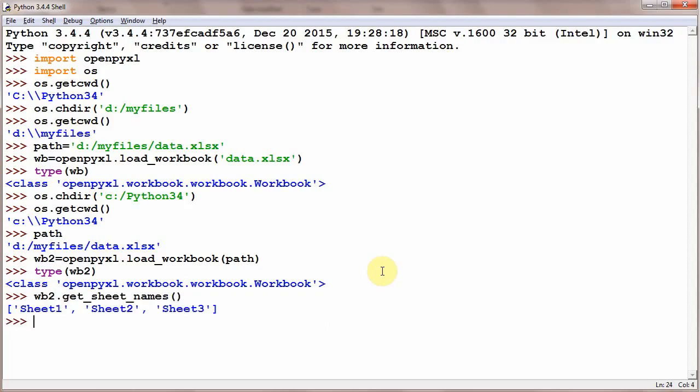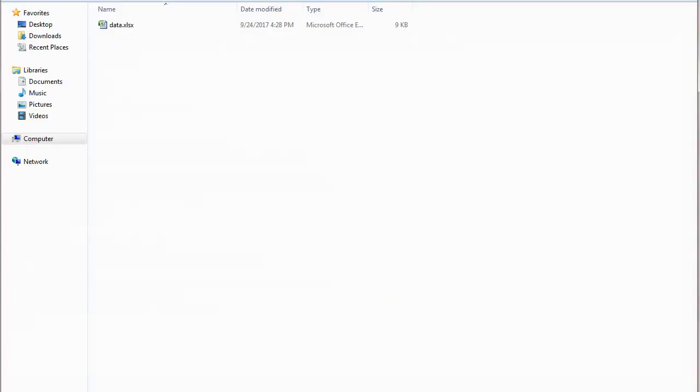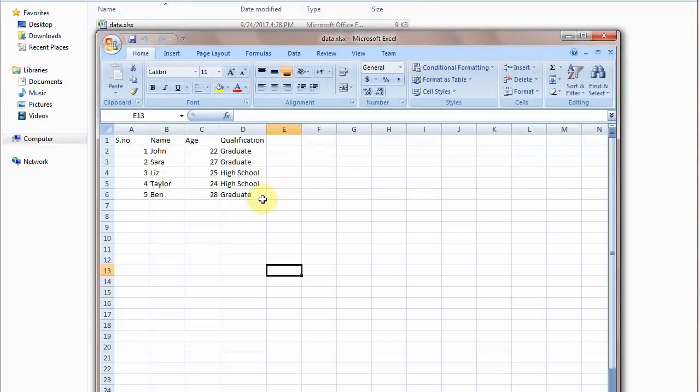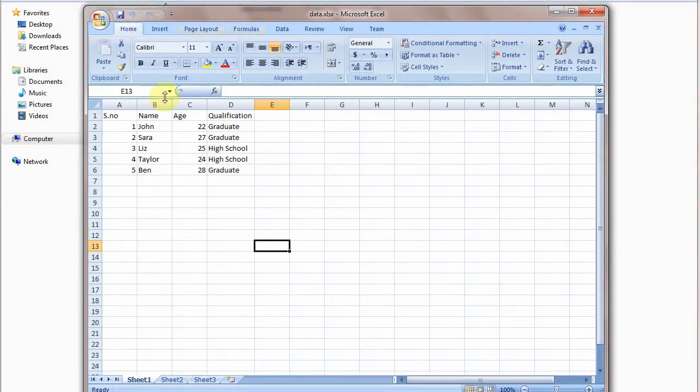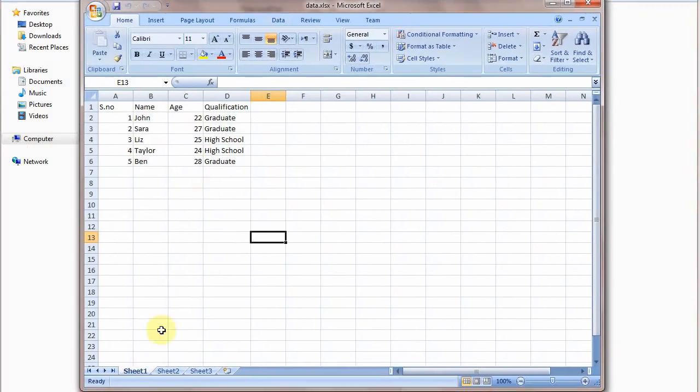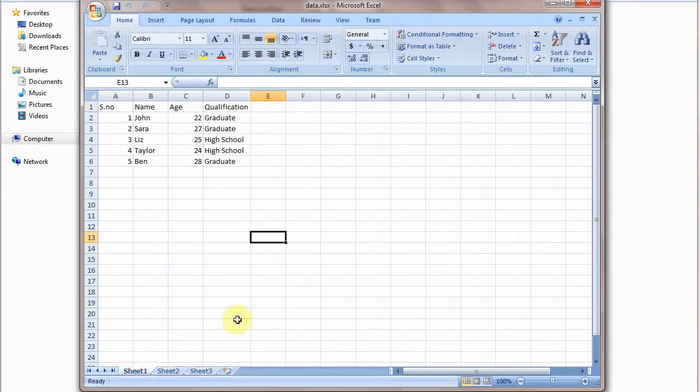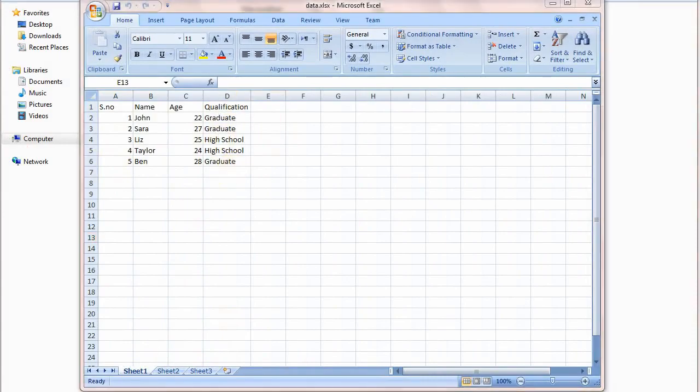Sheet1, Sheet2, Sheet3 - there are three sheets. So let's go and check. And here you can see that there are three sheets: Sheet1, Sheet2, Sheet3. Sheet3 is empty, Sheet2 is empty. However, we have Sheet1 with some data - six rows and four columns. So this is how you can load a workbook into memory. Thank you.